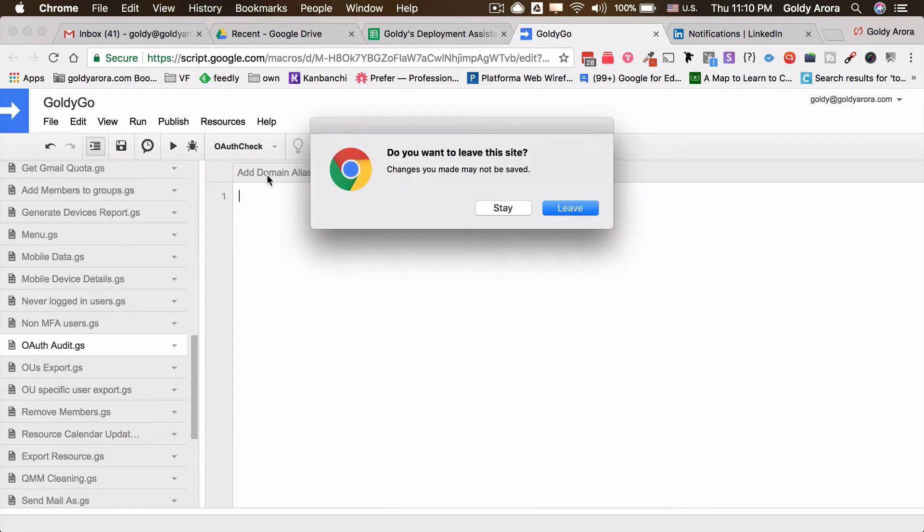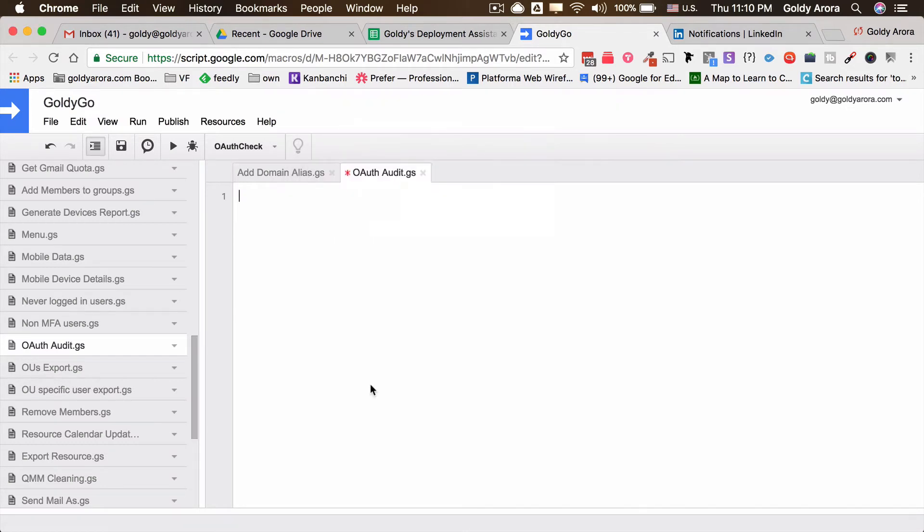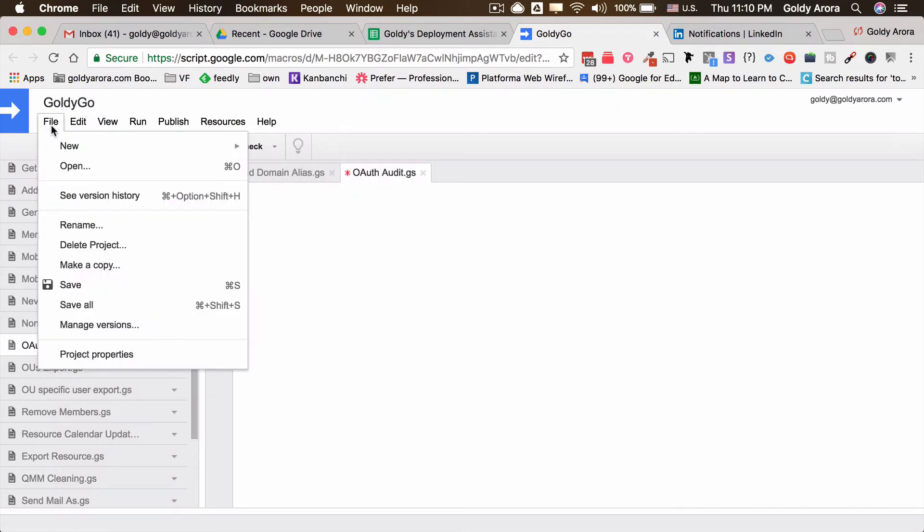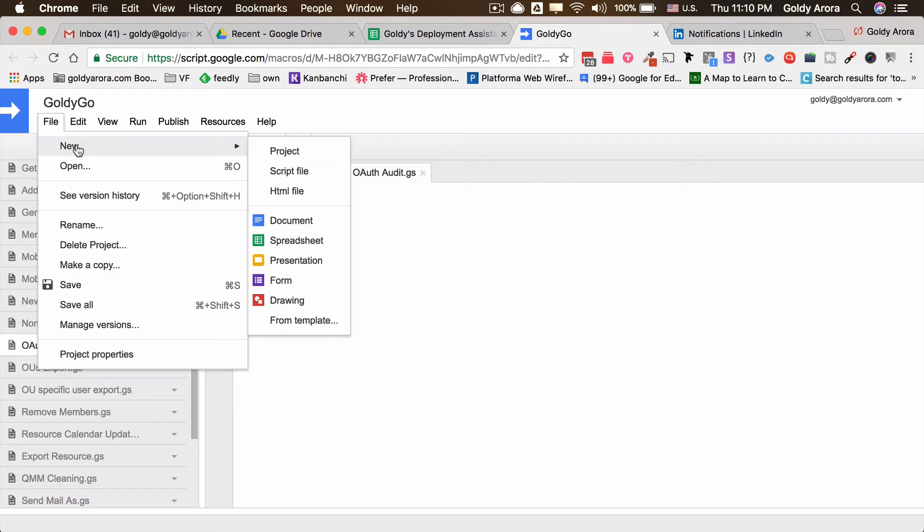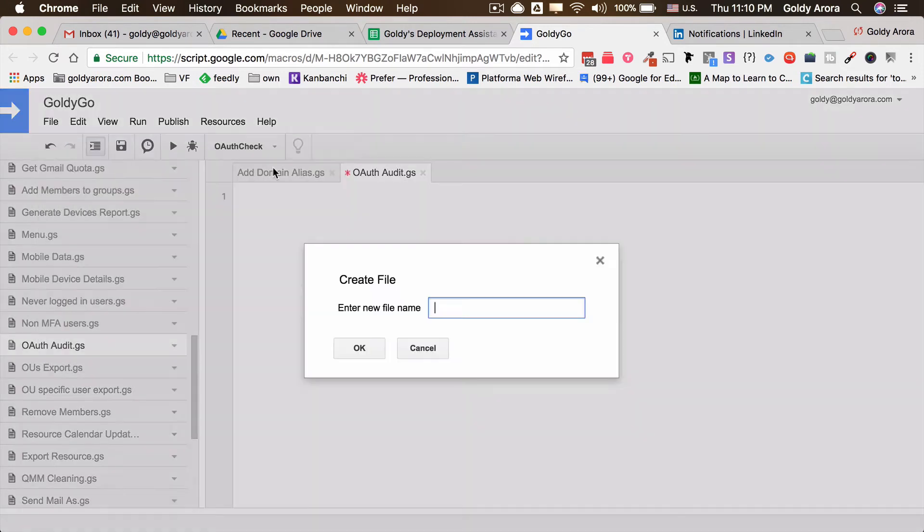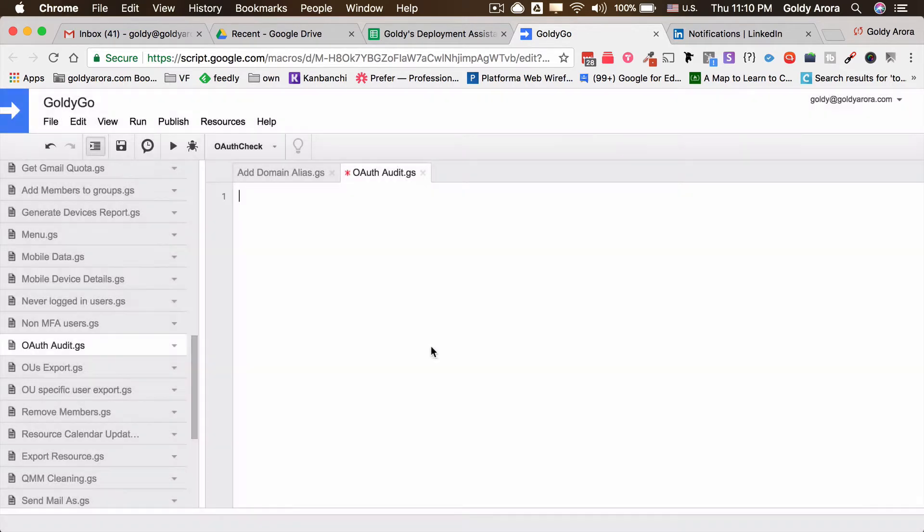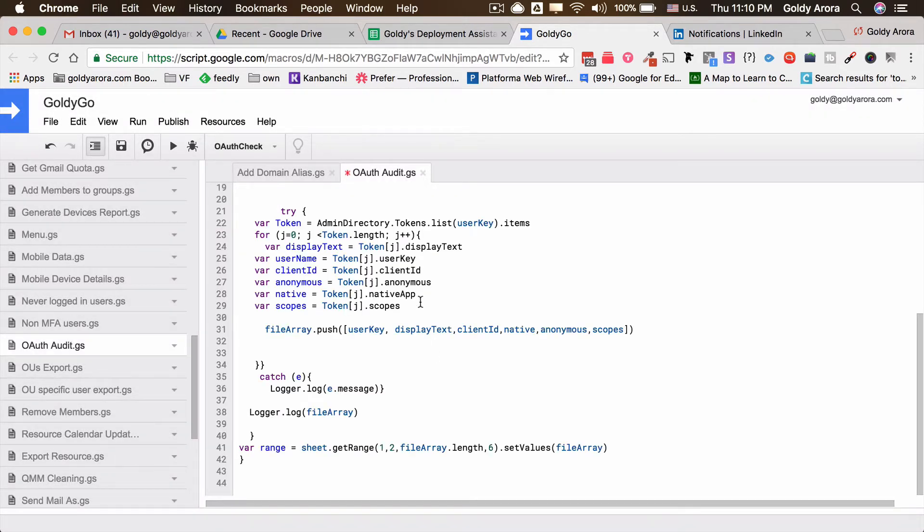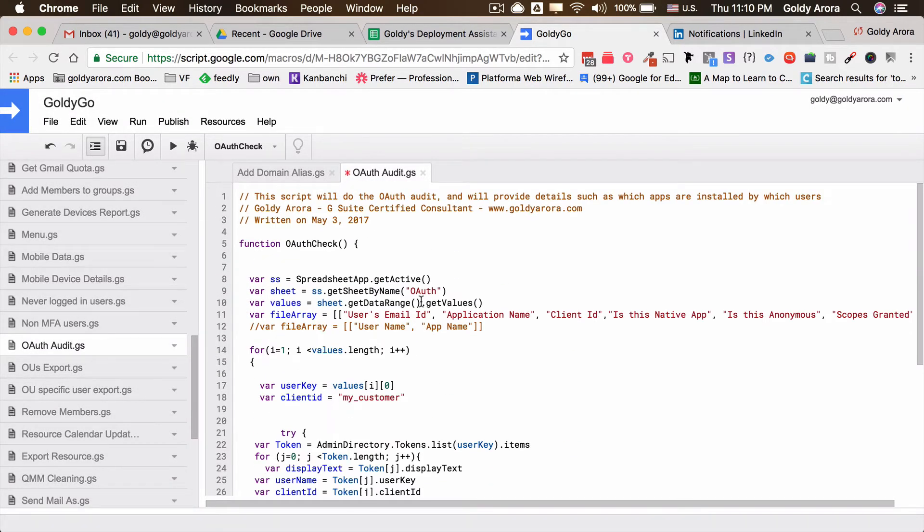You will just copy the script like I did and then open a Google sheet, click on tools and go to script editor. Once you come here in the script editor, create a new file and make it a script. Give it whatever name you like, then just paste the script which you copied. Once you do that, make sure you save it.